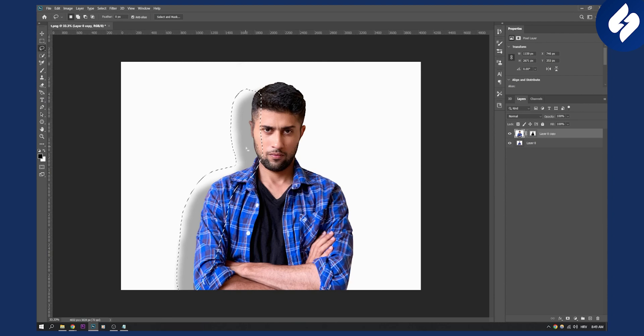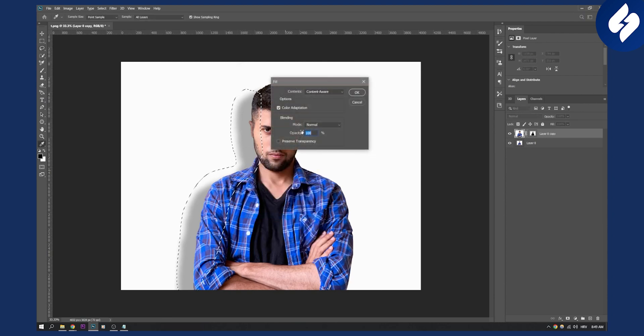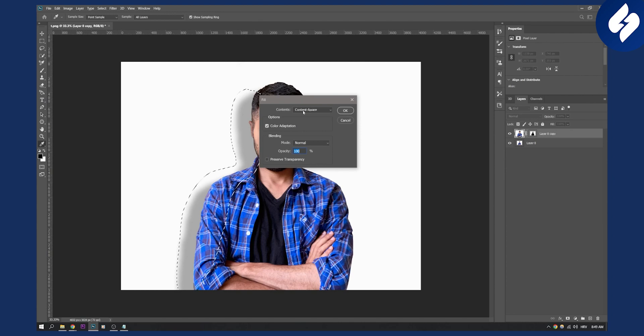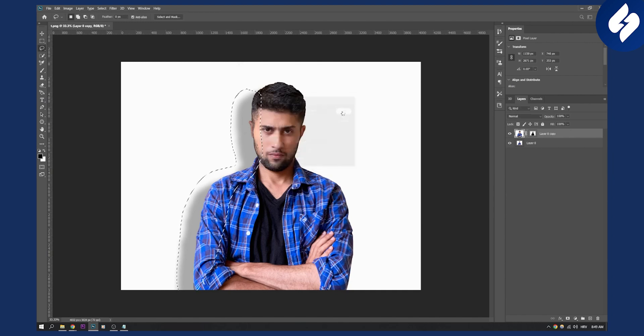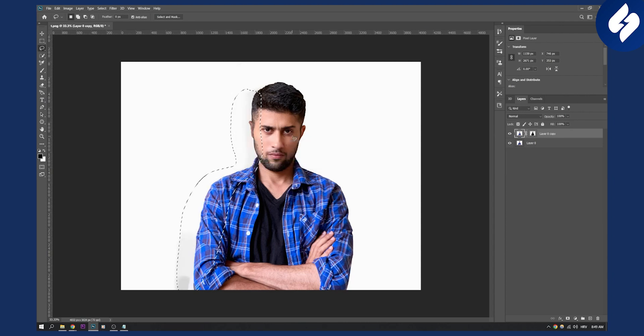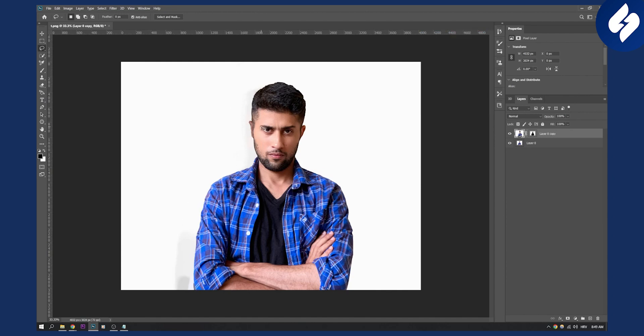Now right-click and choose fill. Set it to content aware, color adaptation normal, and hundred percent opacity, then click OK. Wait for Photoshop to do its magic and the shadow is gone.